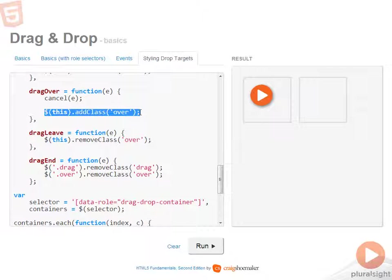Now, you might be thinking drag over is one of those events that continually fires over and over again. Perhaps it might be better to do this on drag enter. Well, I thought that at first too. But once you start placing elements within your drop container,